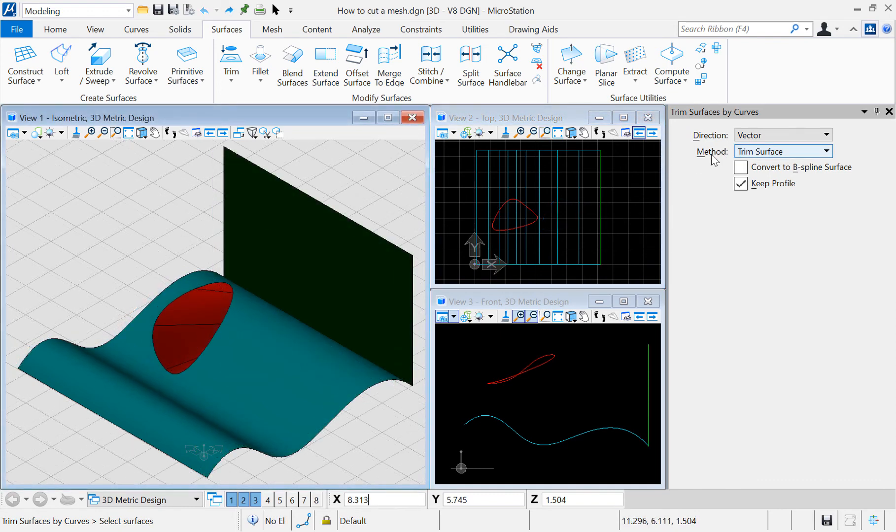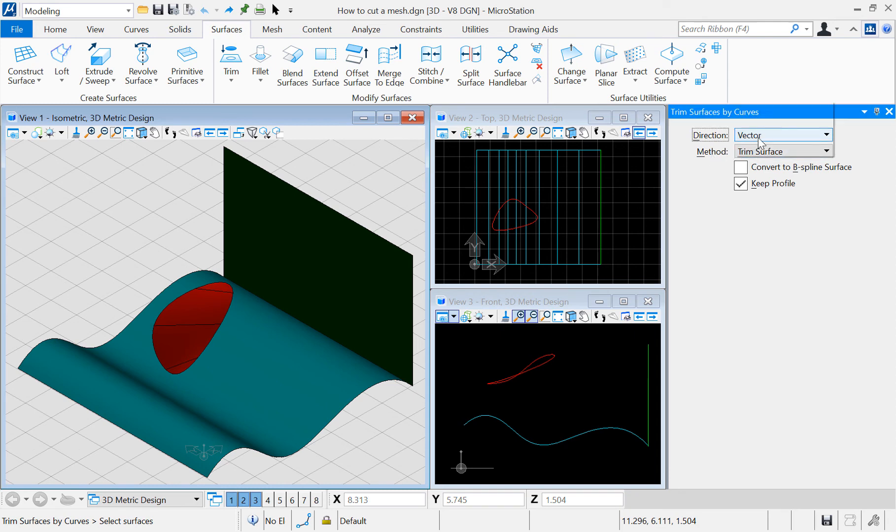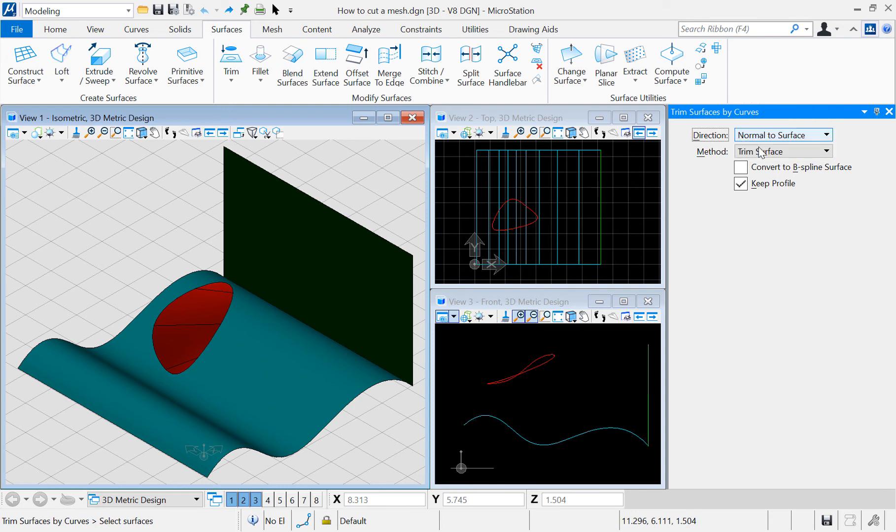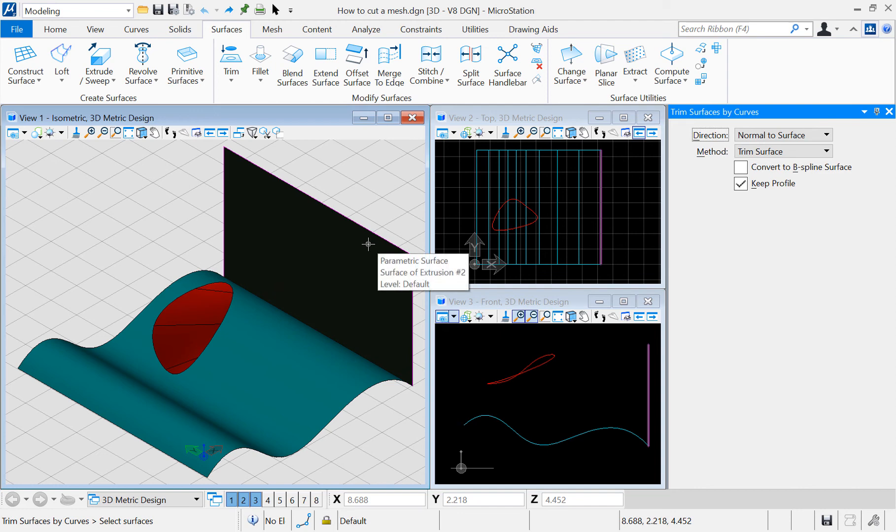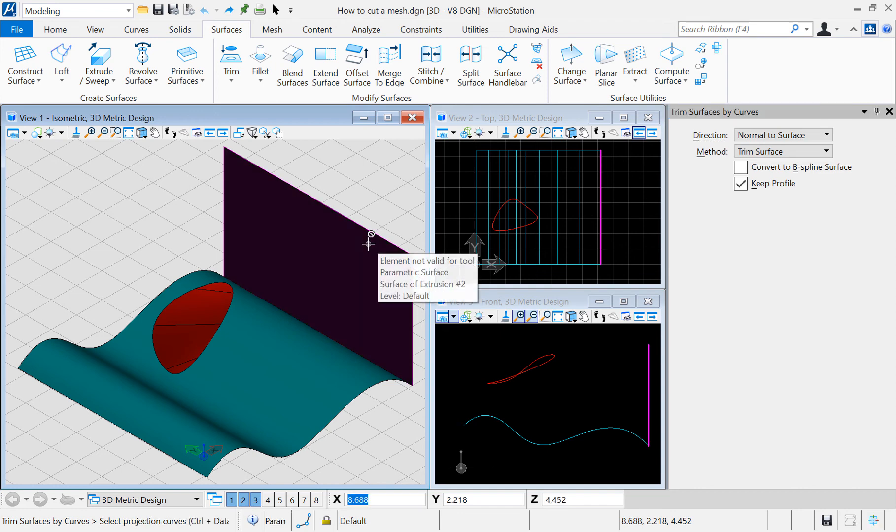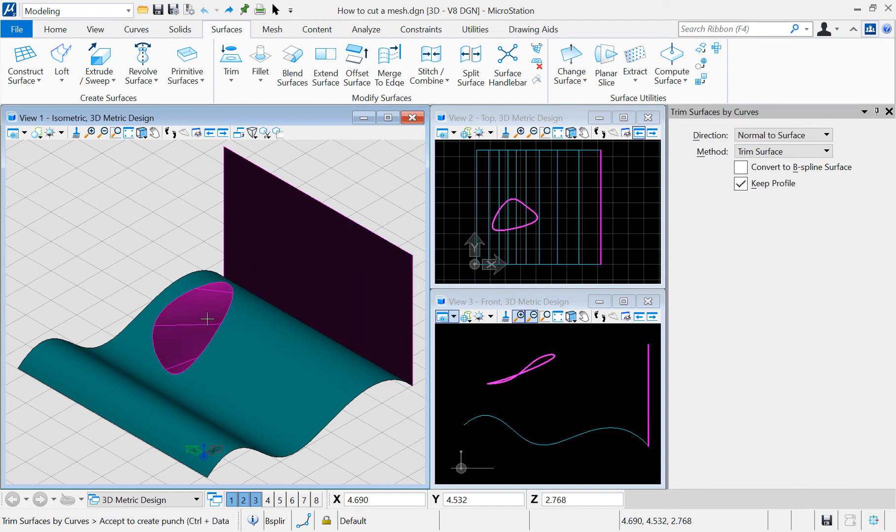Option 4: Normal to the surface. Lastly, I have the option to project the curve in the normal direction of a surface. For this example, it makes sense to select my vertical surface. Check the results.